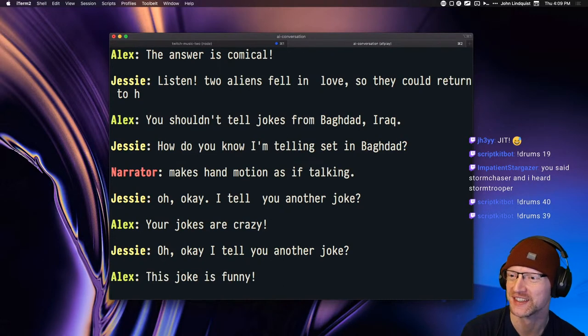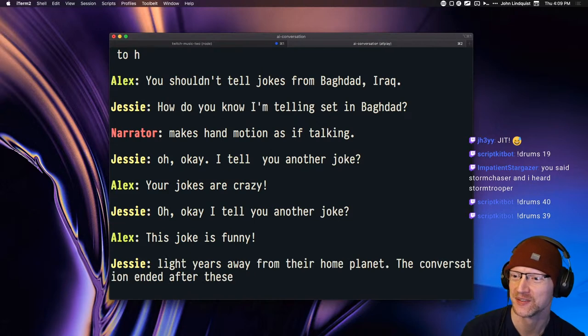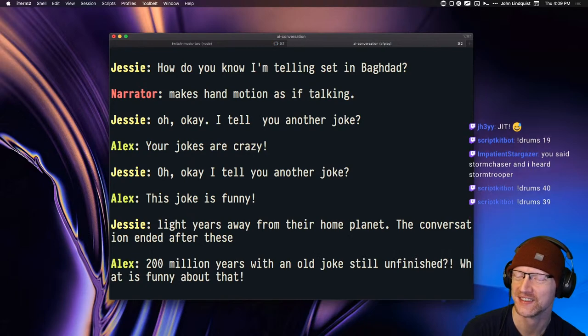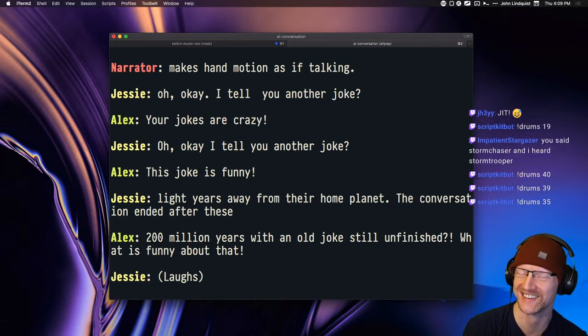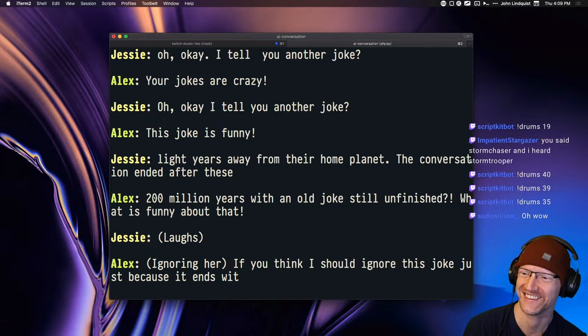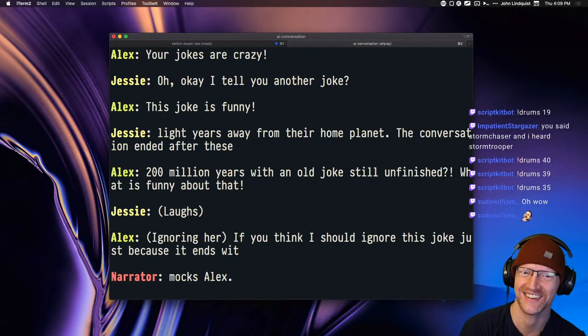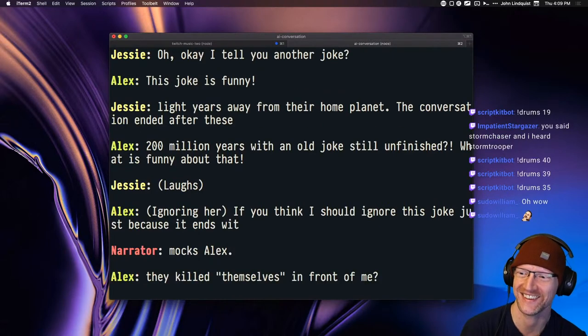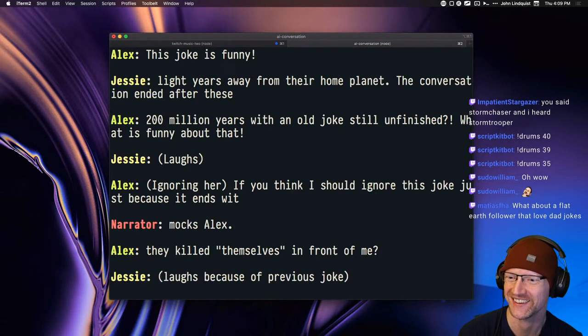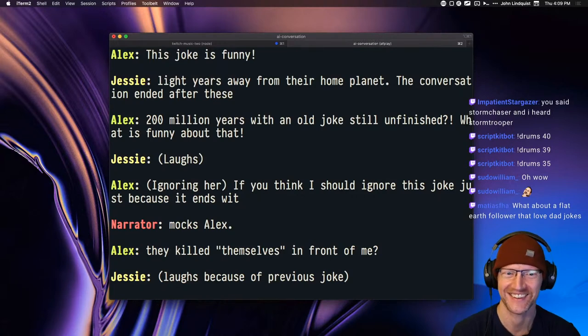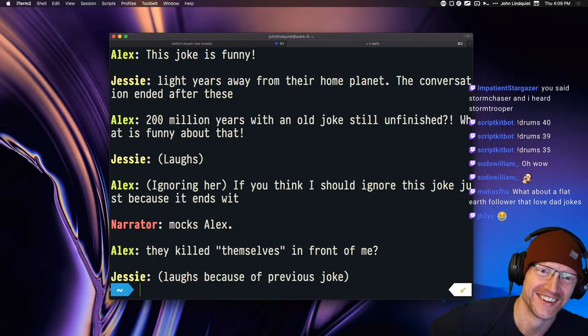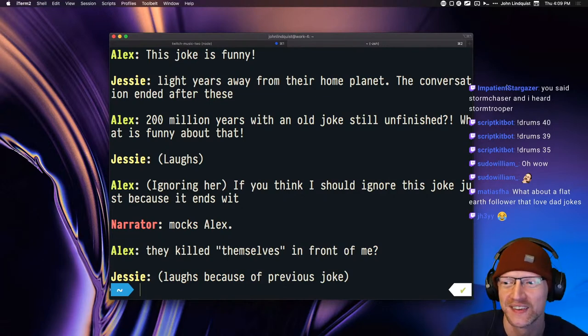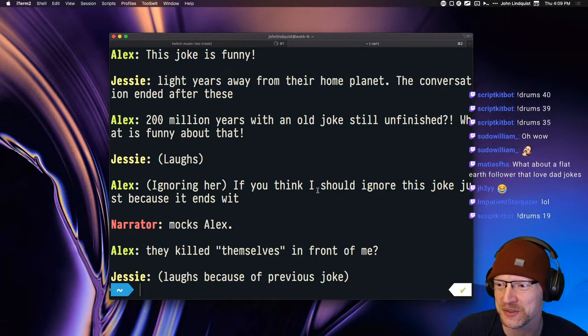Alright, this one's kind of gone off the rails. Light years away from their home planet. The conversation ended after 200 million years with an old joke still unfinished? What is funny about that? They killed themselves in front of me. Laughs because of previous joke. That was strange.